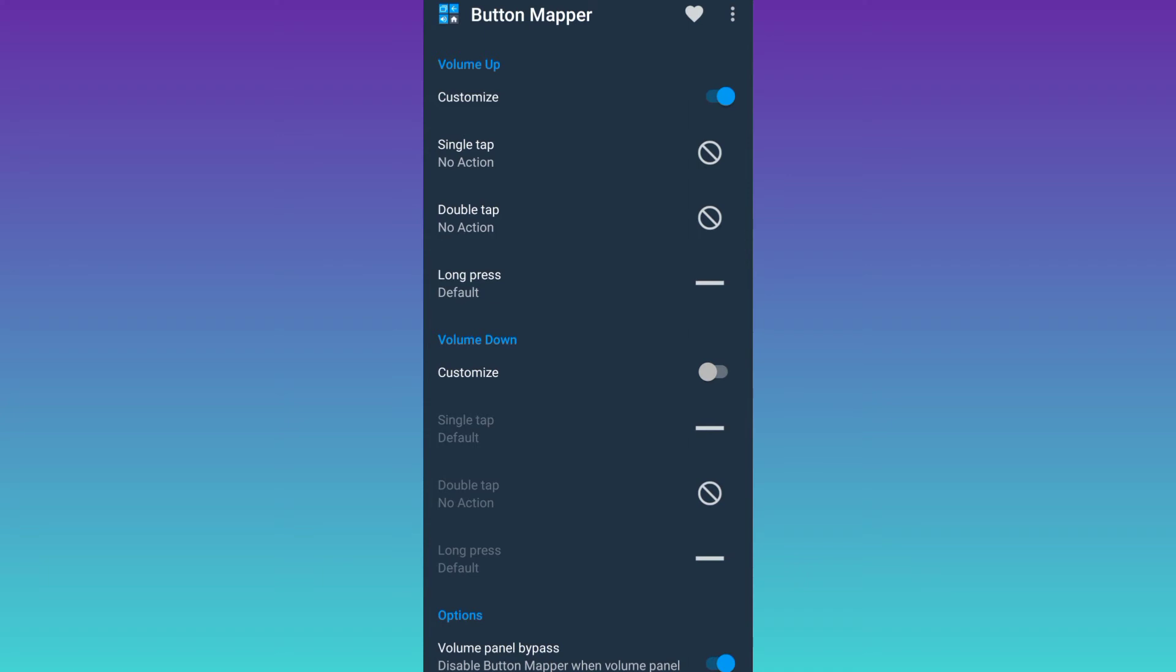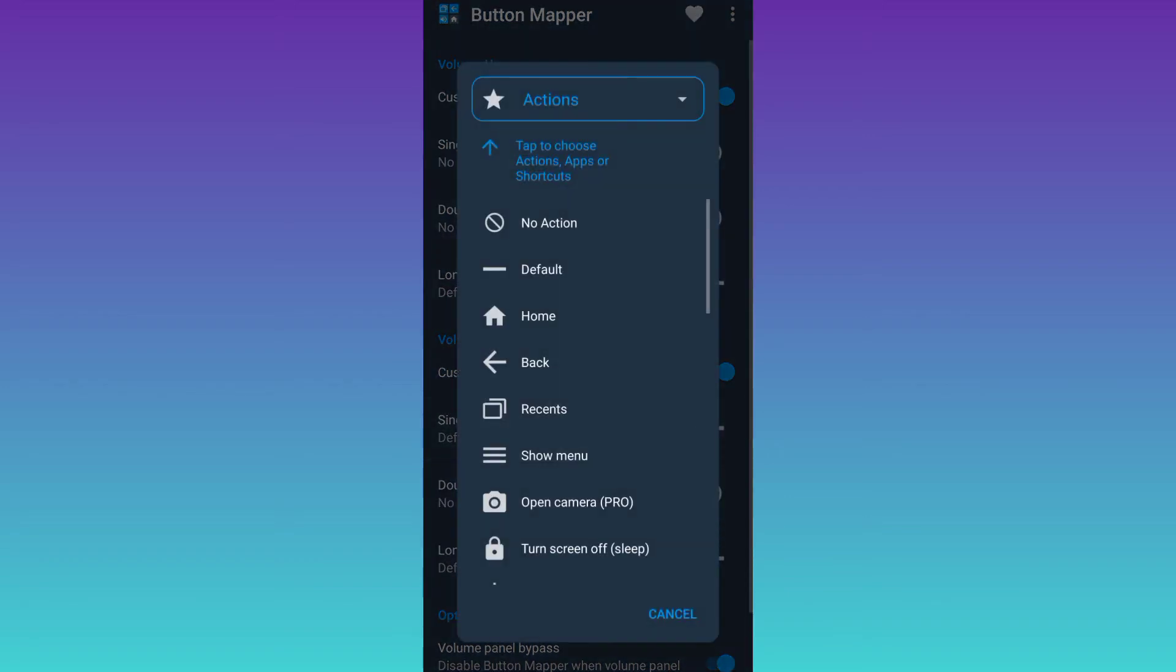So in order to disable the volume down button as well, enable this customize option below volume down tab. Click on single tab and then select no action.